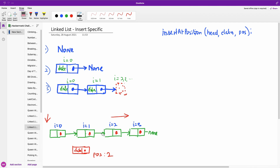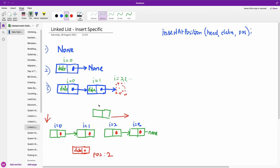The idea is that you are going to come in between and break this link right here. You insert your item in there. This is position 1, this is position 2, i is equal to 2. You are going to point the pointer from node 1 to this new node, and then point this new node to the next one. That is how to do it — basically how to manipulate pointers.